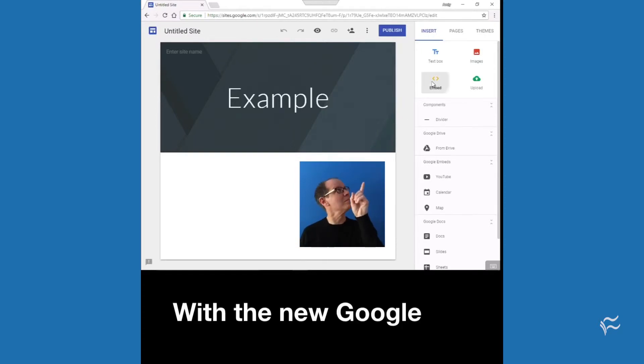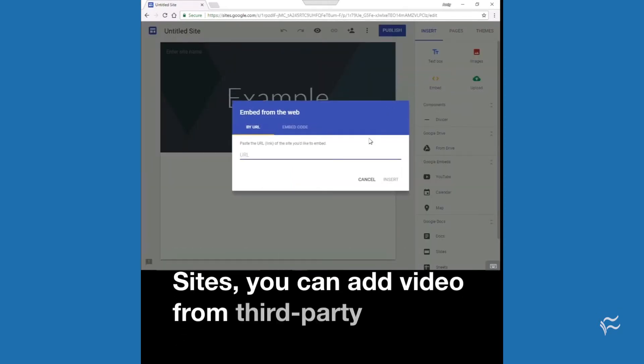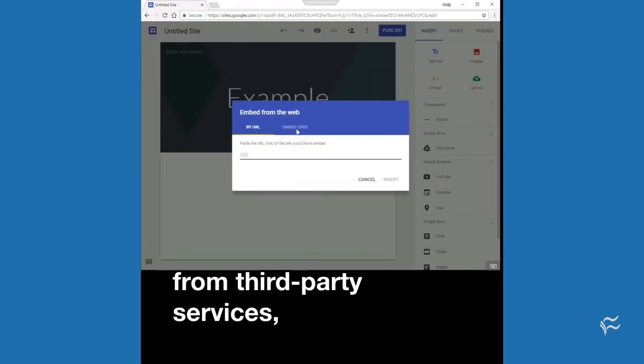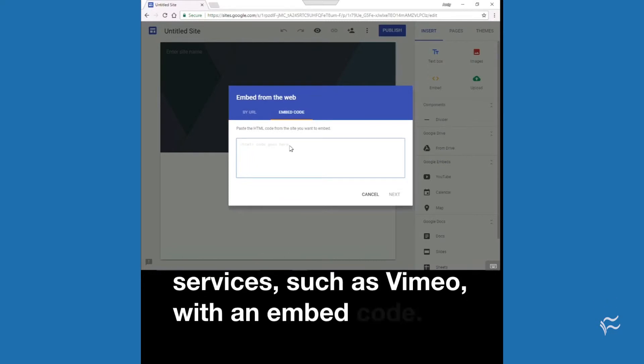With the new Google Sites, you can add video from third-party services, such as Vimeo, with an embed code.